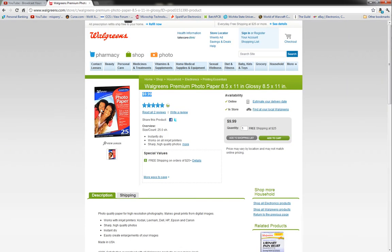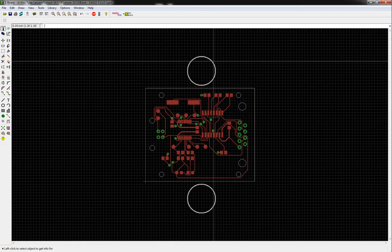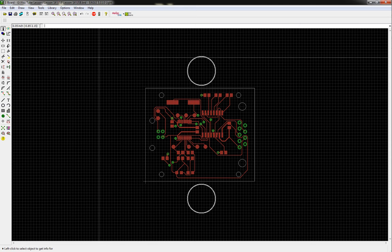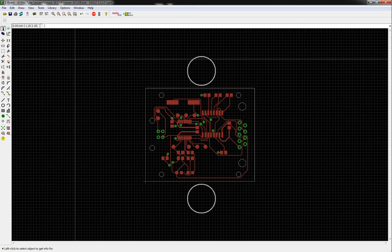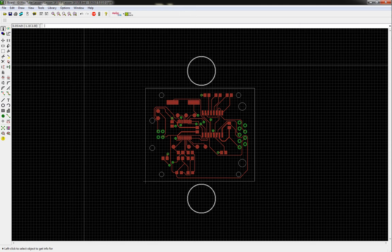Pretty cheap stuff. You just get the cheapest photo paper you can find. I've seen some people use Staples photo paper. That works fine too. Just find some cheap stuff. You don't want to use anything expensive because it doesn't really need to be. It's just kind of overkill.